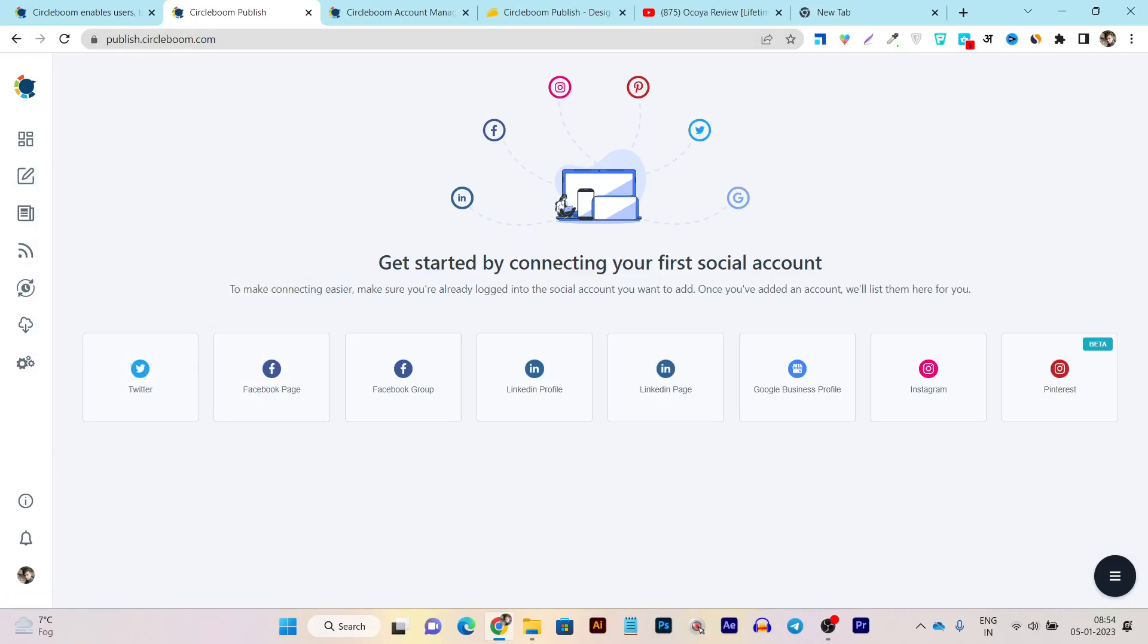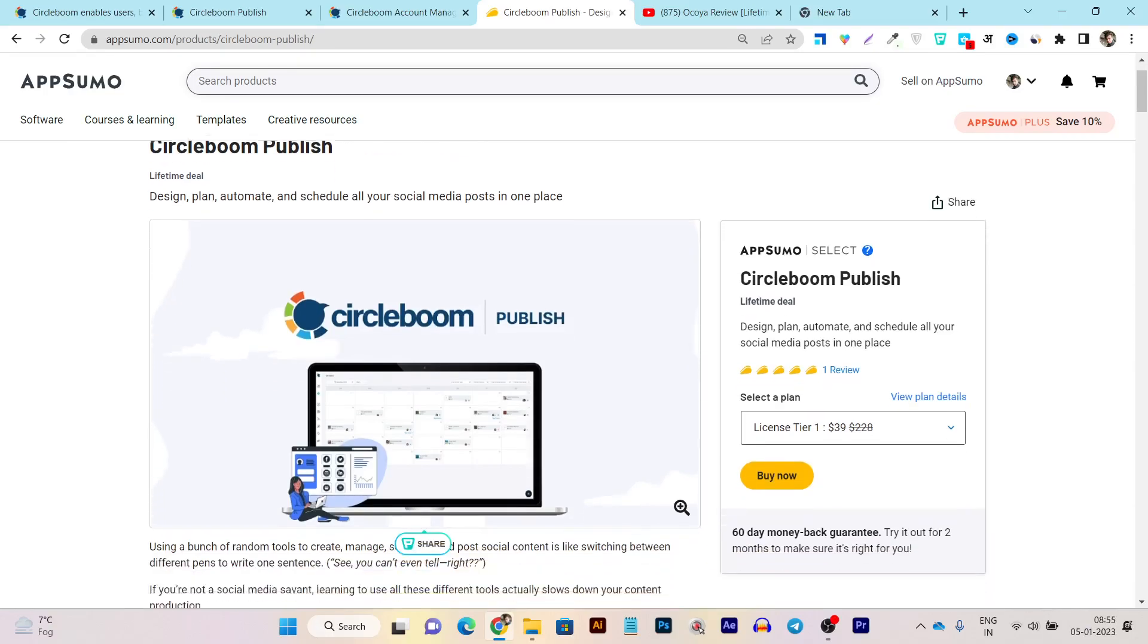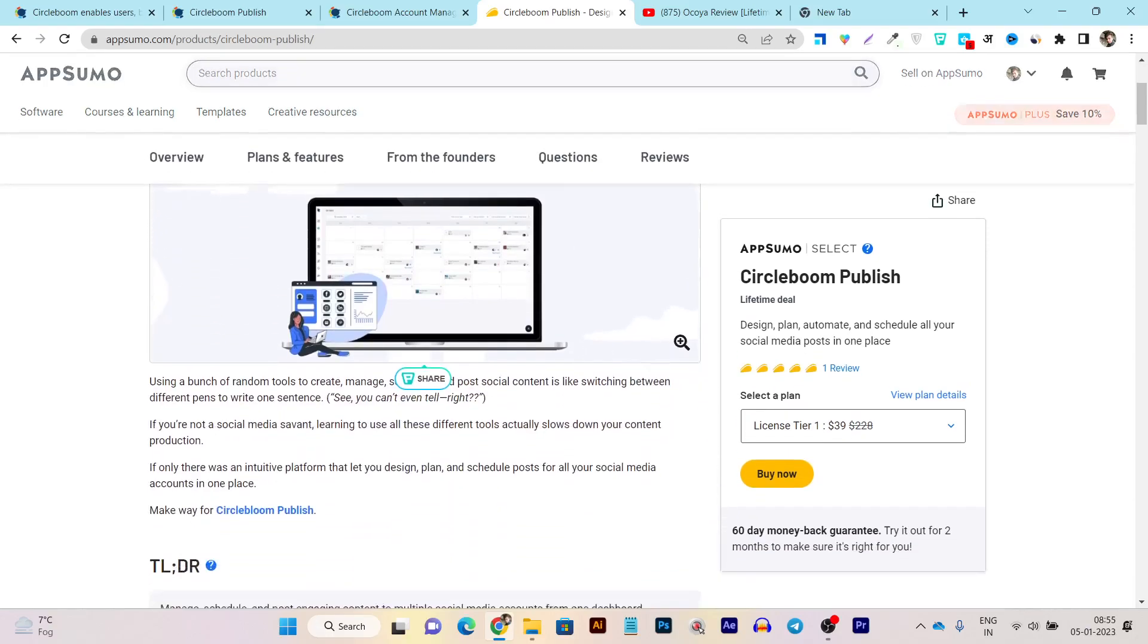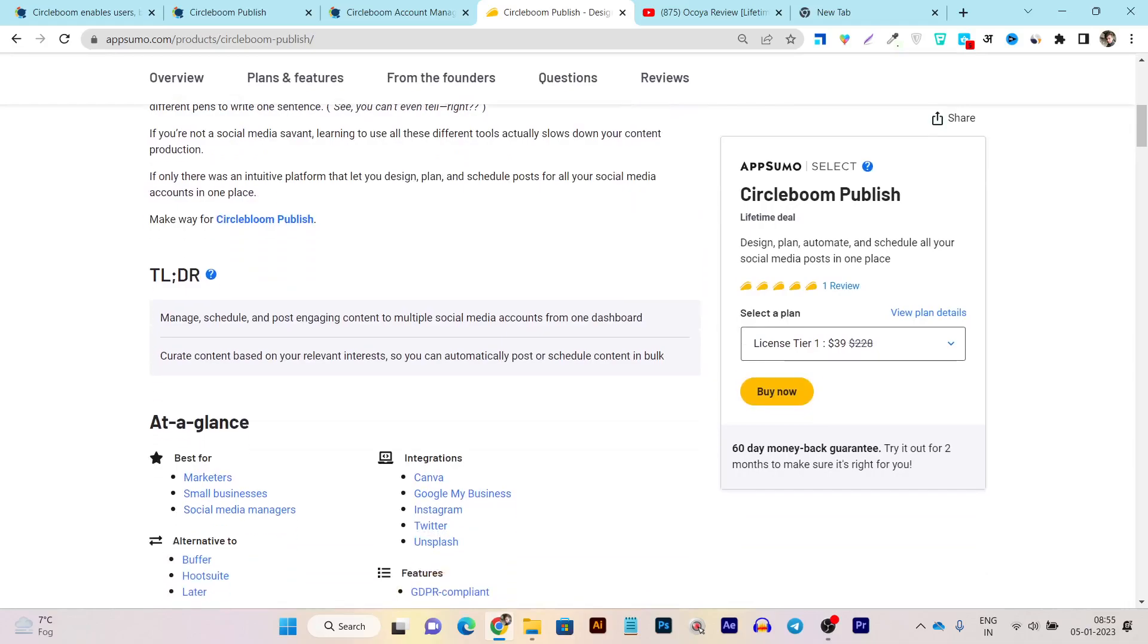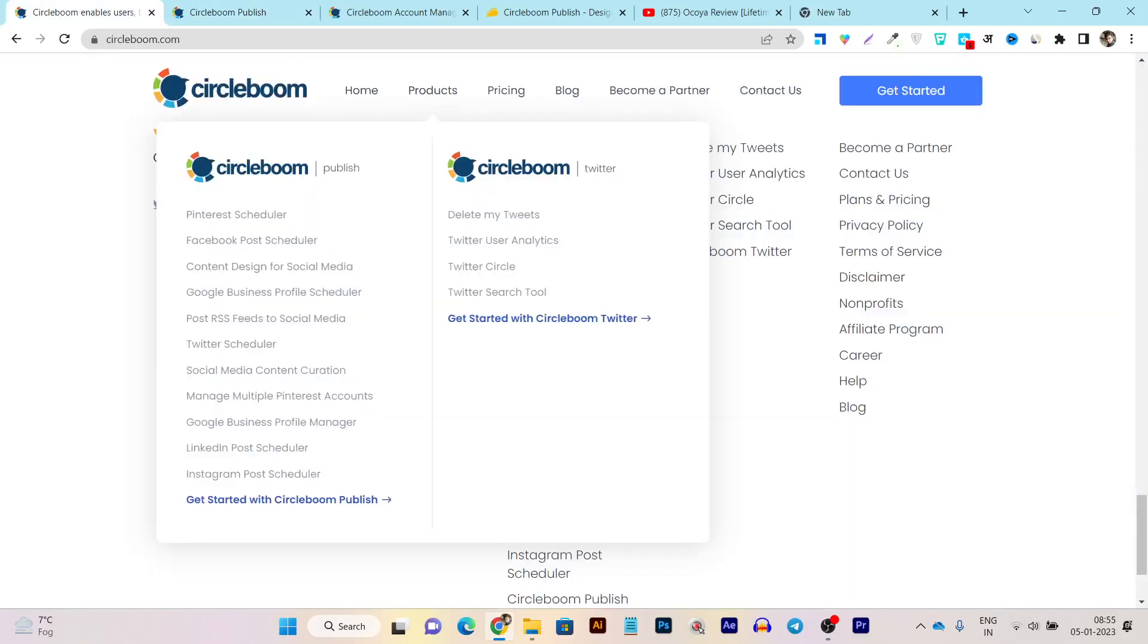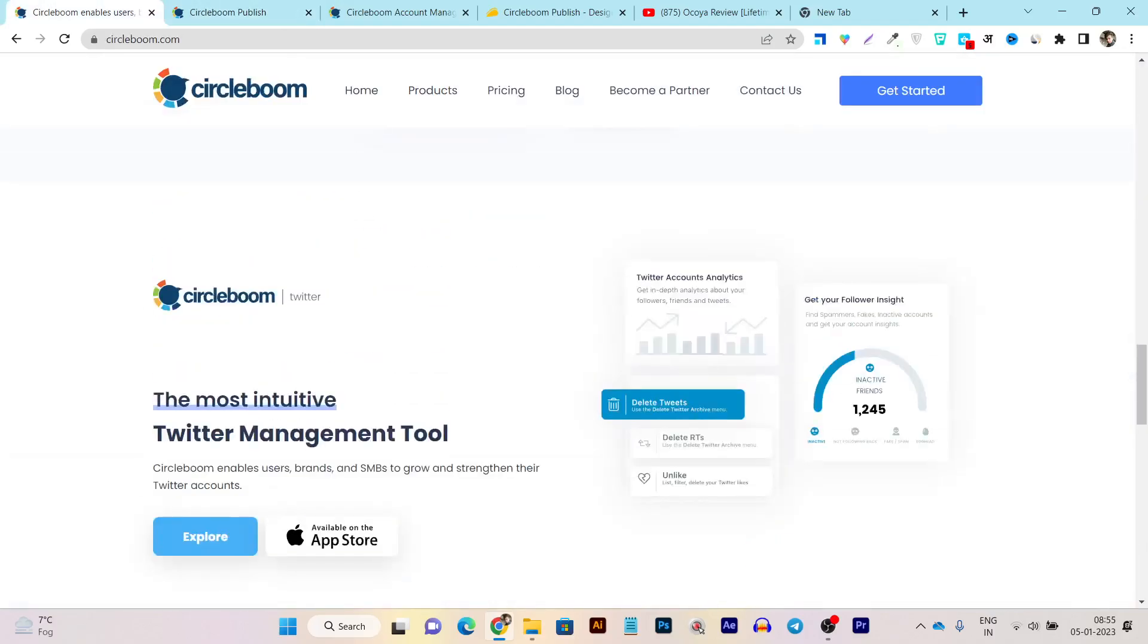Now let's talk about its lifetime deal. Like I said, this lifetime deal is available on AppSumo starting from just $39 and this is the new lifetime account recently introduced on the platform. If I scroll down here, you can see manage, schedule, post engaging content on multiple social media accounts from one single dashboard. So this is the main thing you can do here. And if I go to this CircleBoom official website, they are also offering the Twitter management with the iOS app.